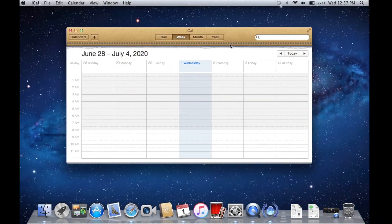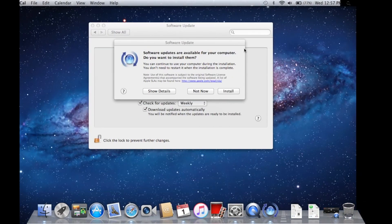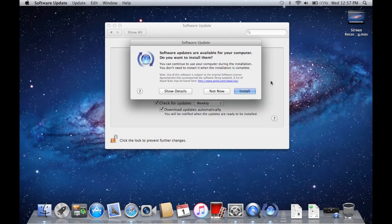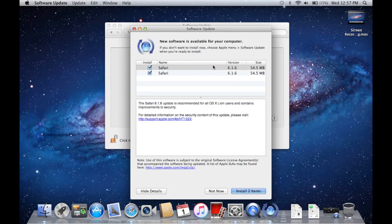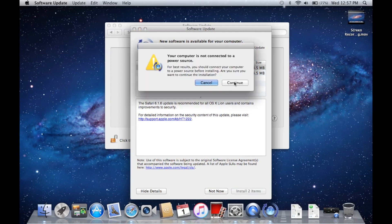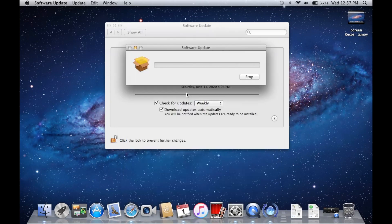Looks like we have some software updates, it's kind of interesting. A new version of Safari - that might help us with our Safari issues, so we'll download that.